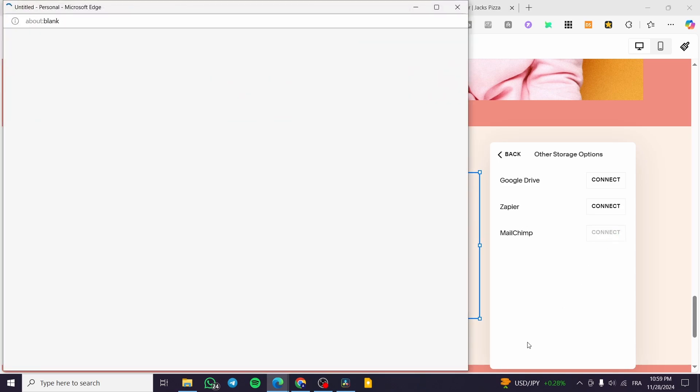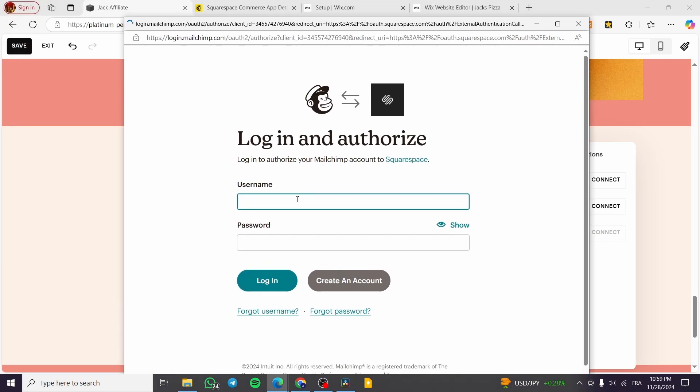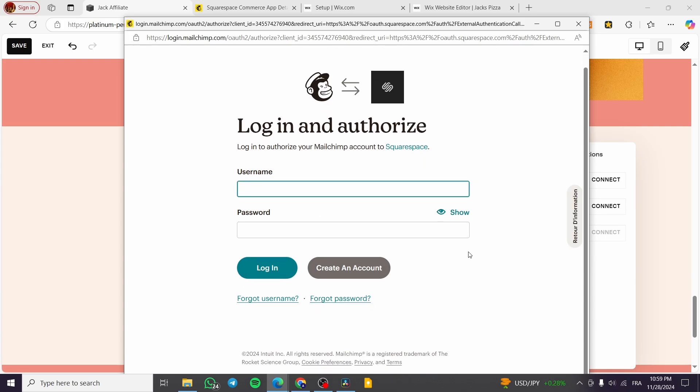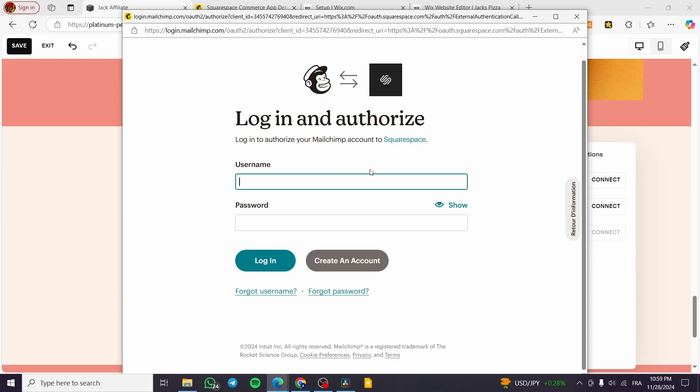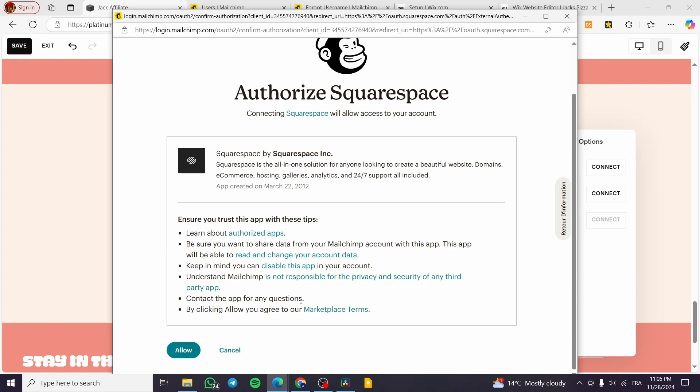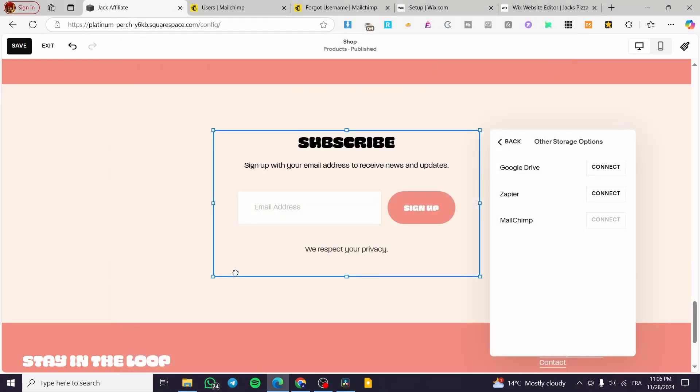We are going to get MailChimp, Zapier, or Google Drive. Basically we are going to choose MailChimp. You're going to click on connect and you're going to set it up like that, like setting up the username, the password, and etc. So we are going to do that from scratch again. We are going to allow the exchange of data.